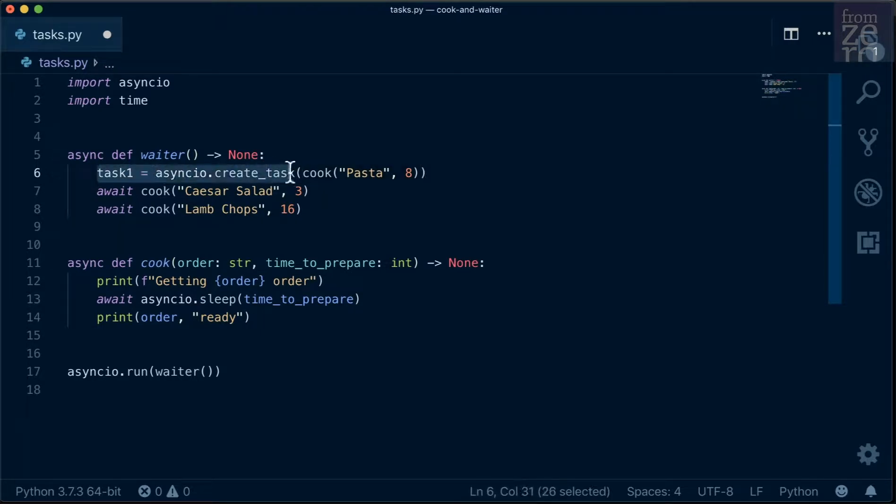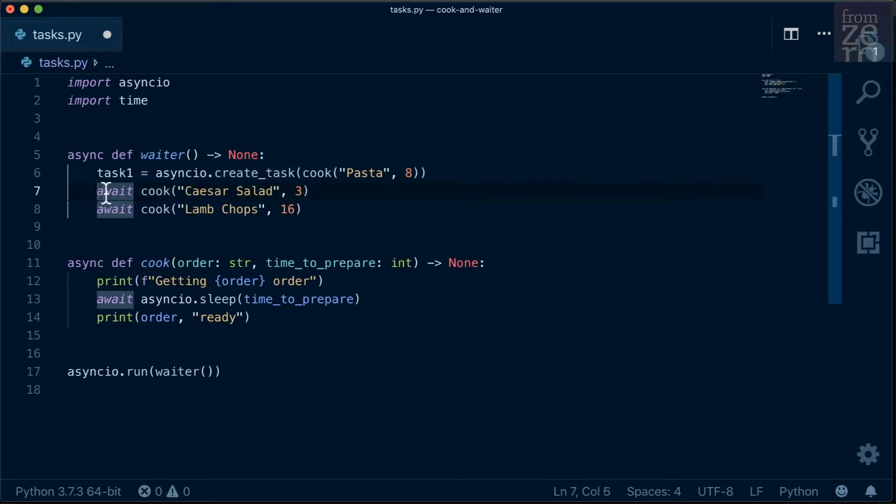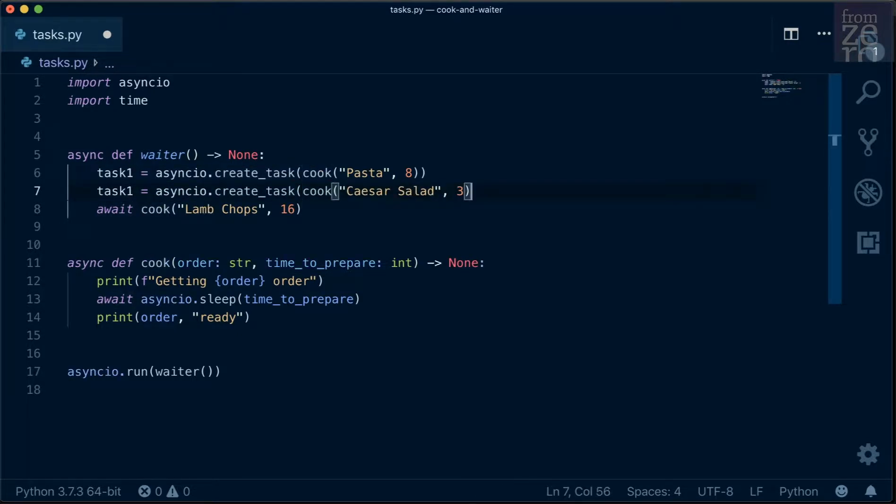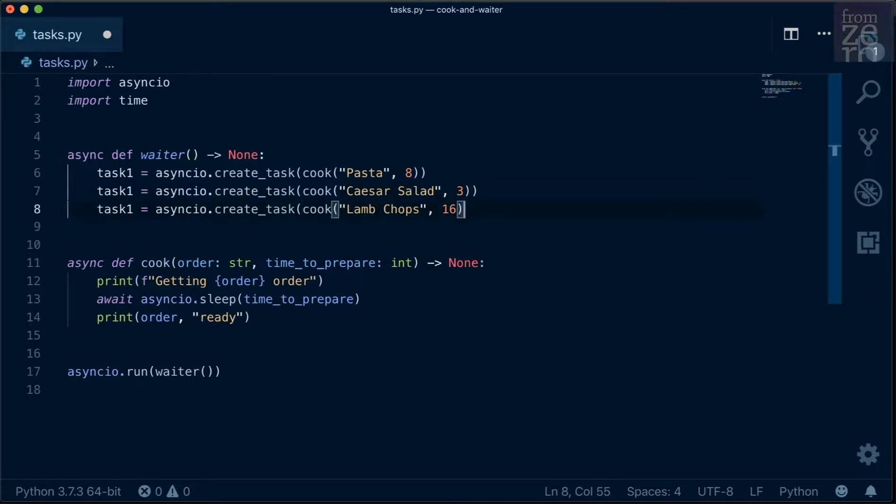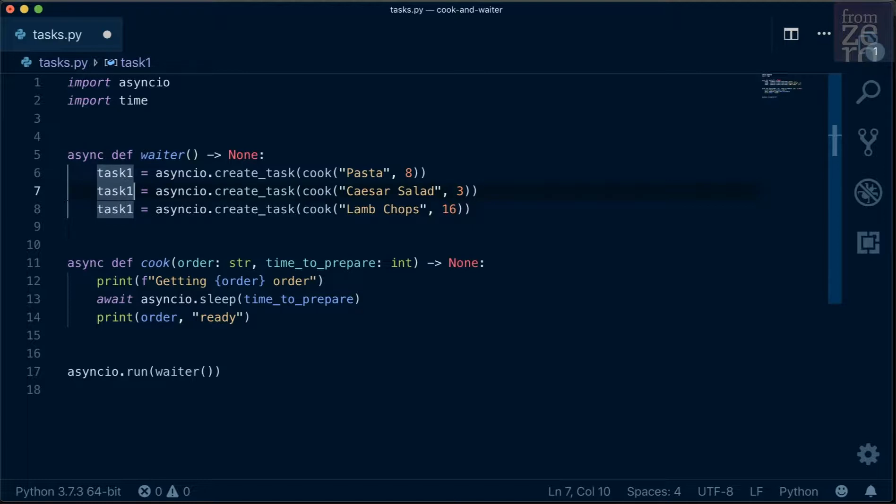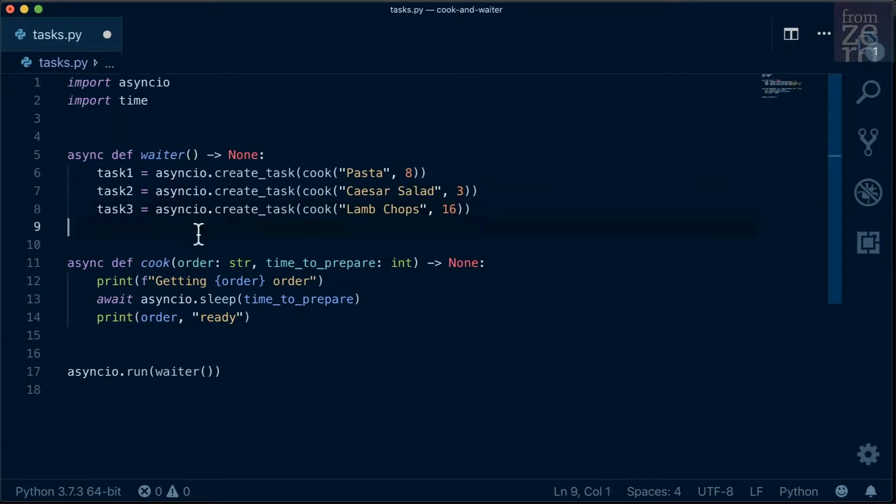And we can copy and paste this so that we can do that quickly. So instead of the await, we do the Caesar salad and the lamb chops. And we'll call this task2 and task3. What we're doing here is creating three tasks with the different orders.